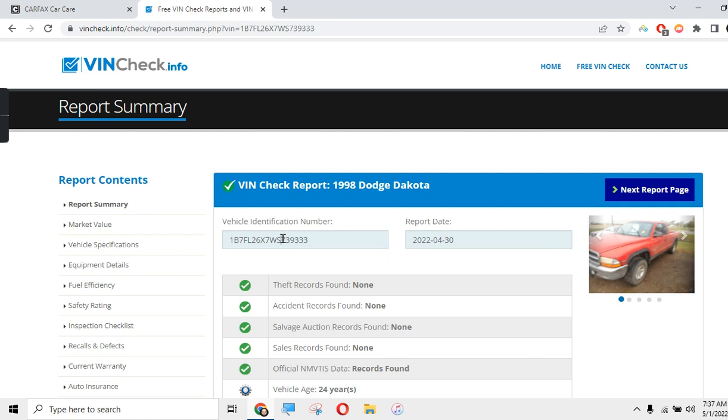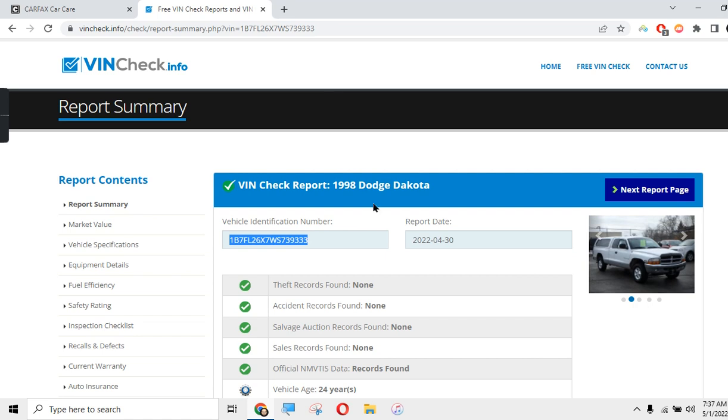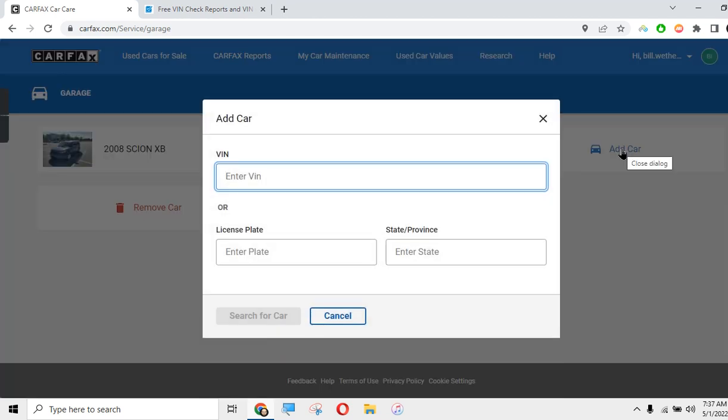Now the really cool thing about Carfax is they have service histories. You can track the service history of your vehicle over time. Obviously you keep the paper receipts and everything, but this is a one-stop shop for having all that information. My vehicle is already in here, but what you can do is add a car.